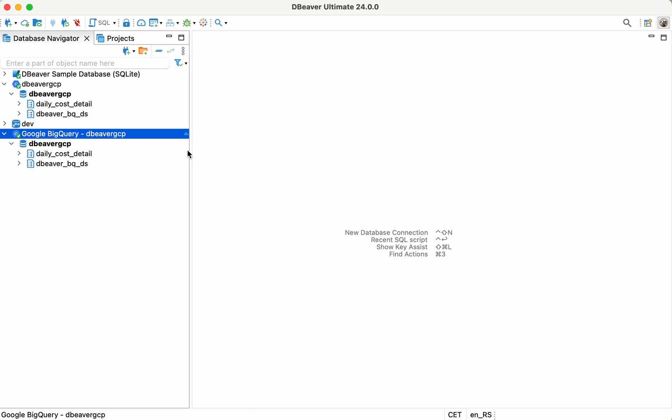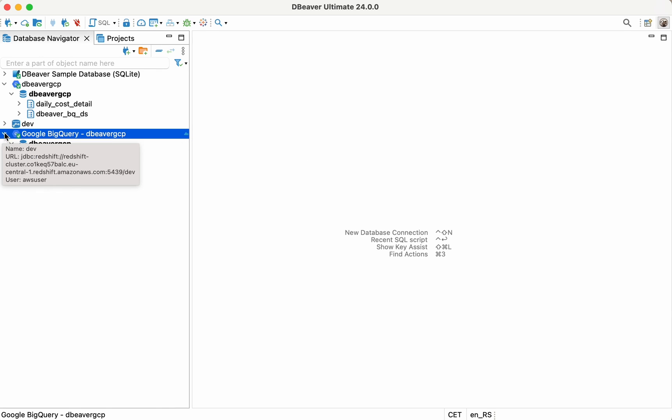To establish a connection, you need to click the Expand button or select your database and click the Connect button on the top toolbar.